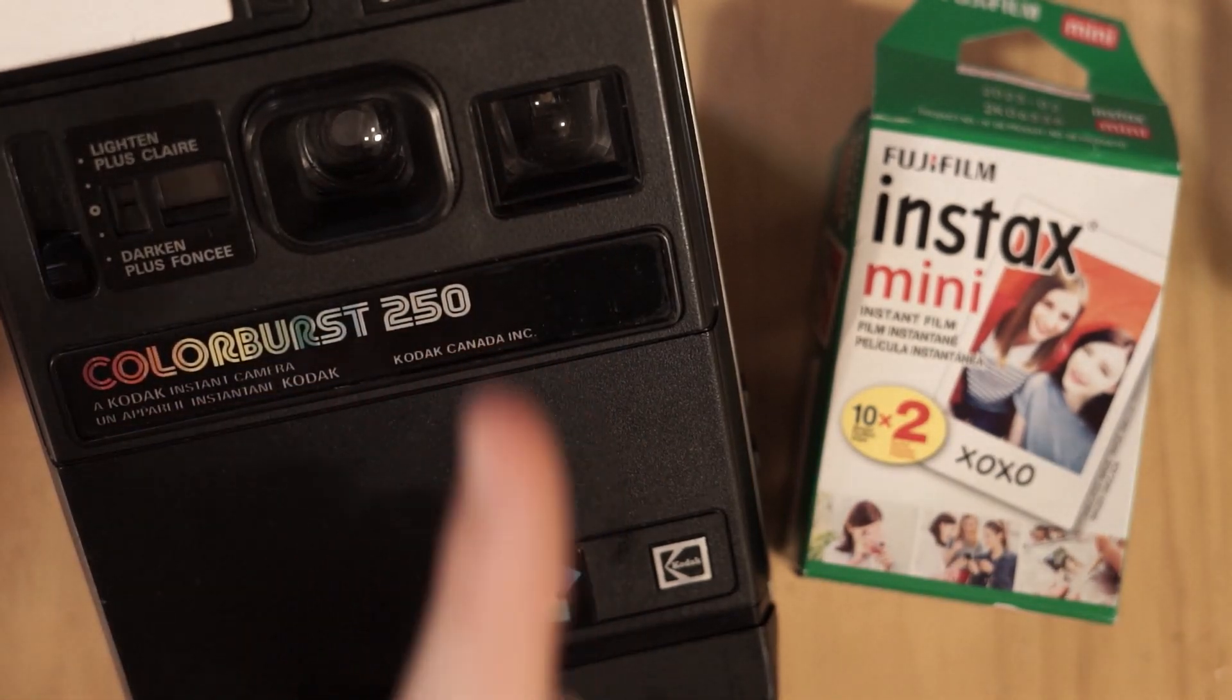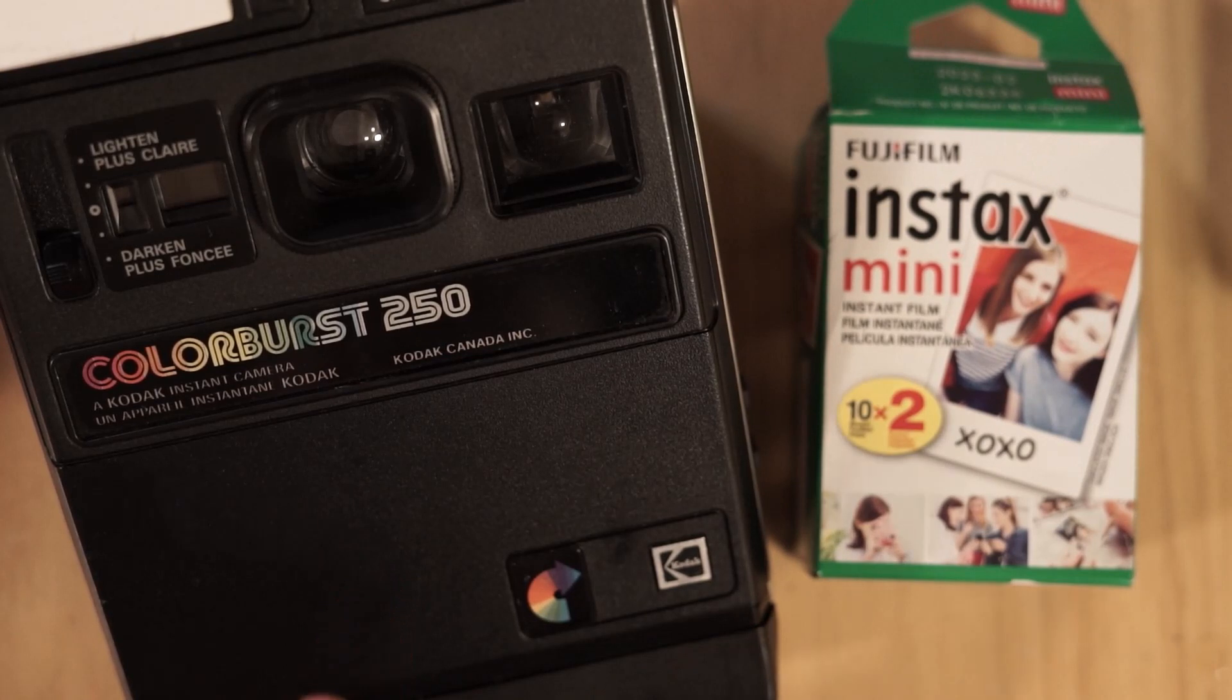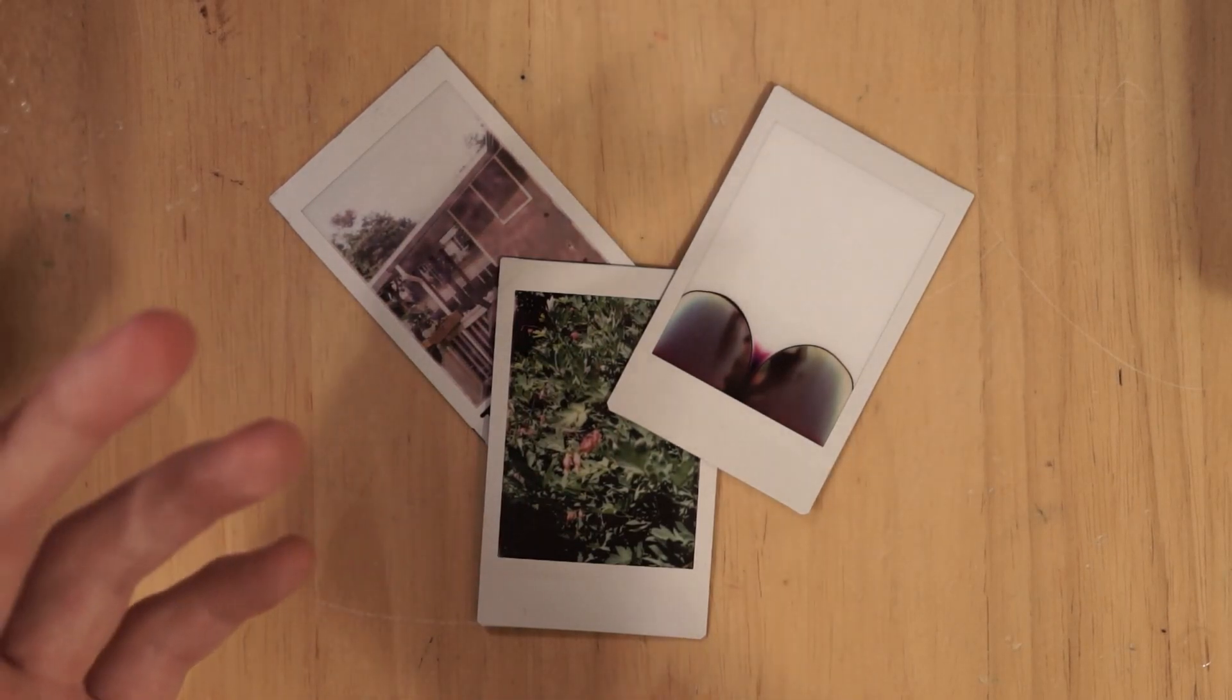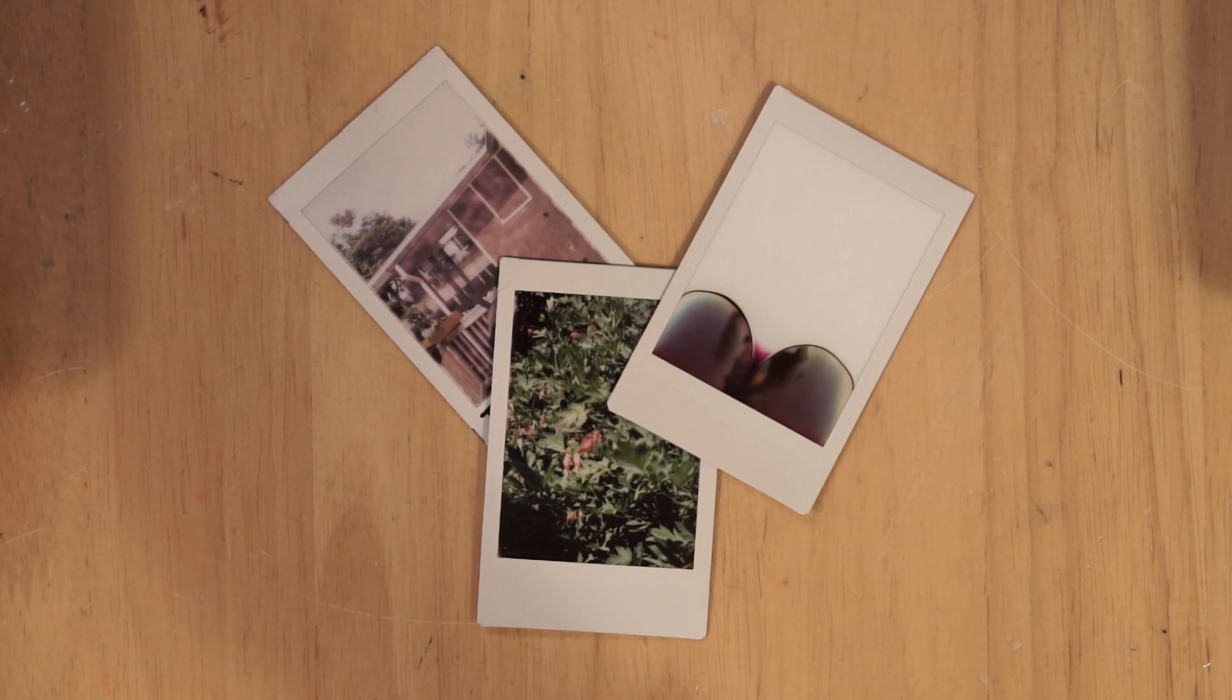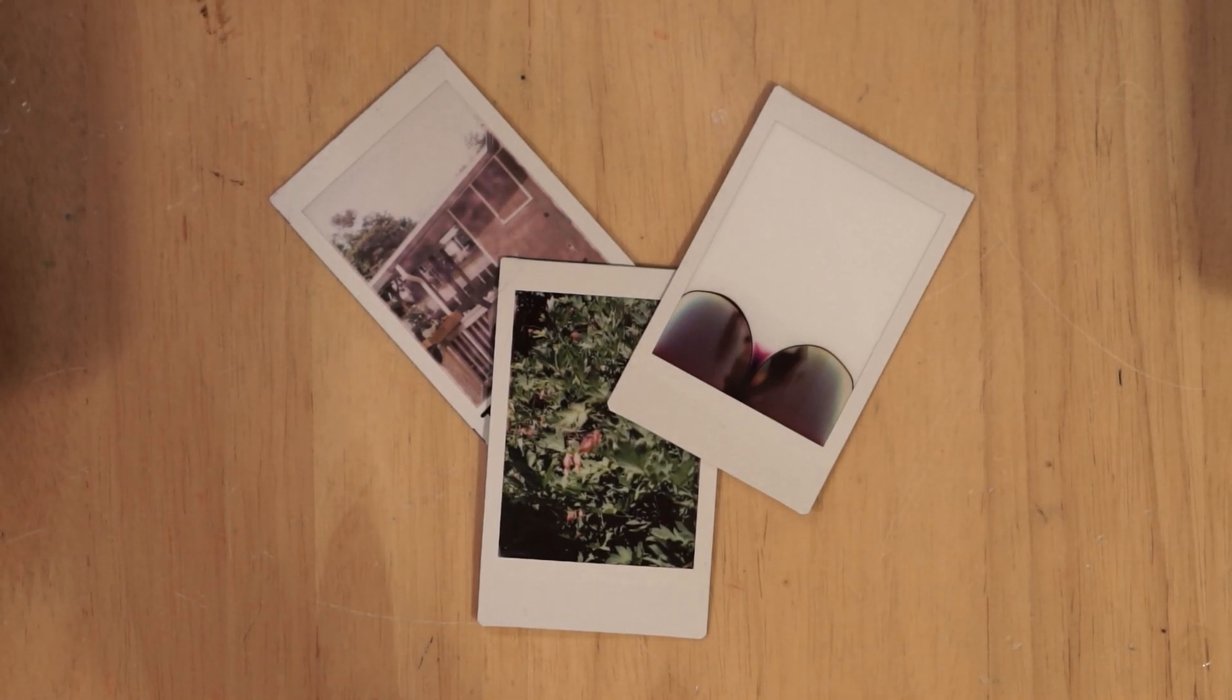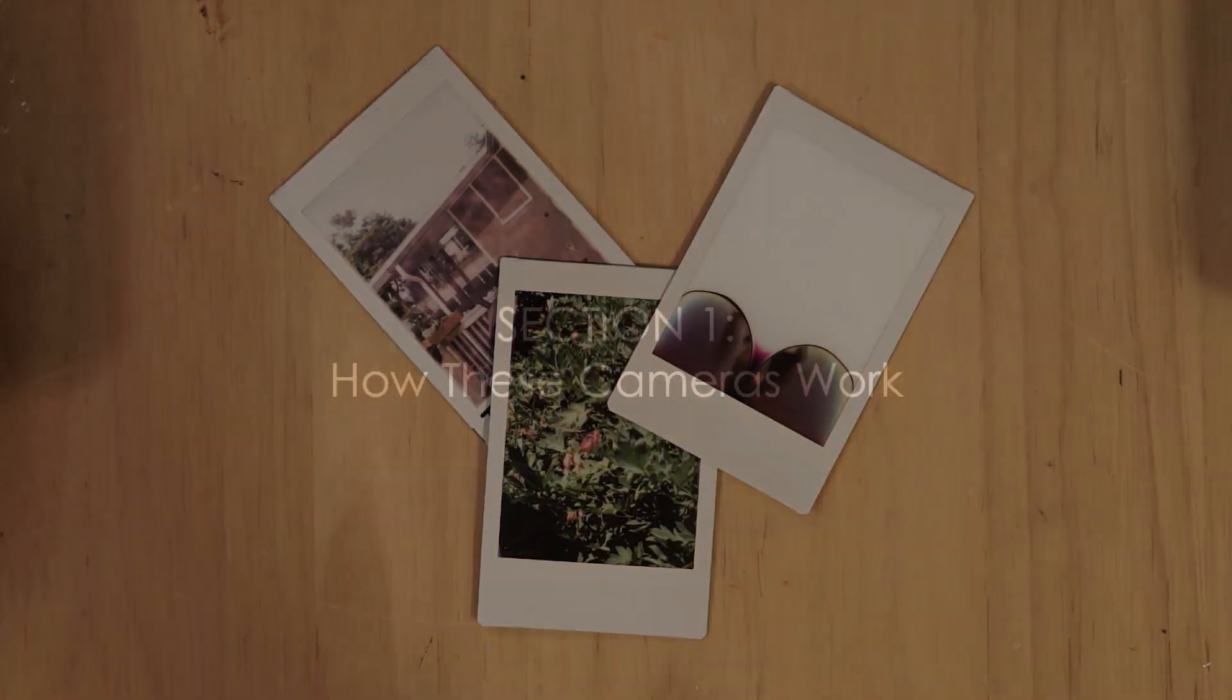Today I'm going to be showing you how to use Instax Mini film in a Kodak instant camera that was released in the year 1979. First things first, acknowledgements. A channel called Photochemicals uploaded two videos on how to do this four years ago, so everything you're about to see is just me walking in his footsteps. The reason I wanted to make my own video on this is because the design of the film holders he made didn't work with my camera. I'll explain more about that towards the end of the video in the third section.